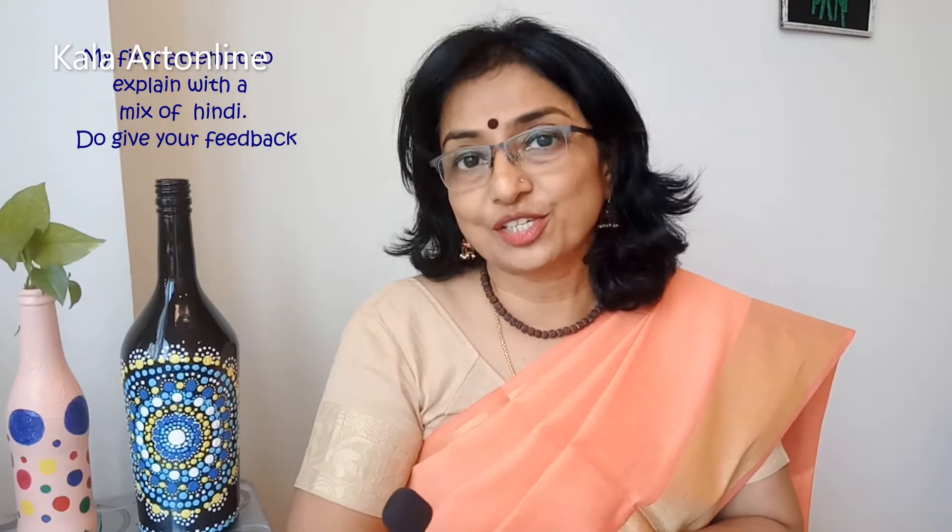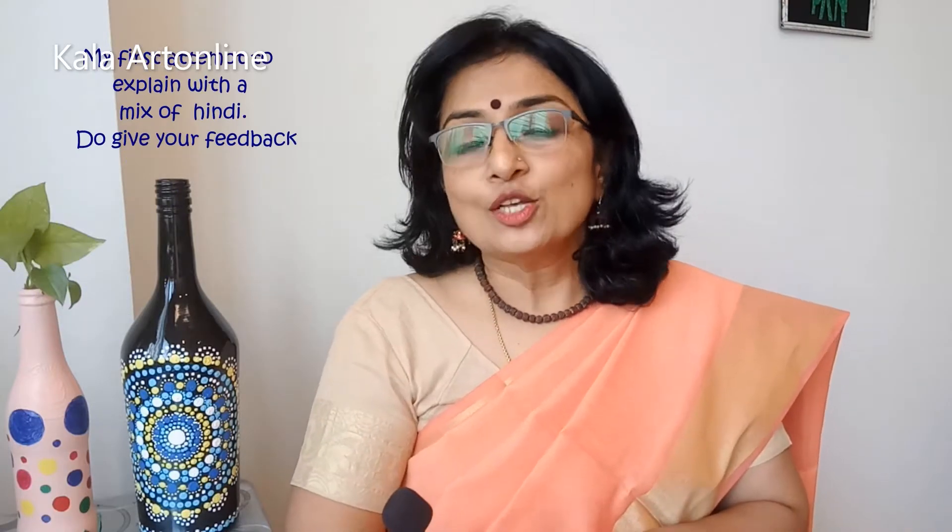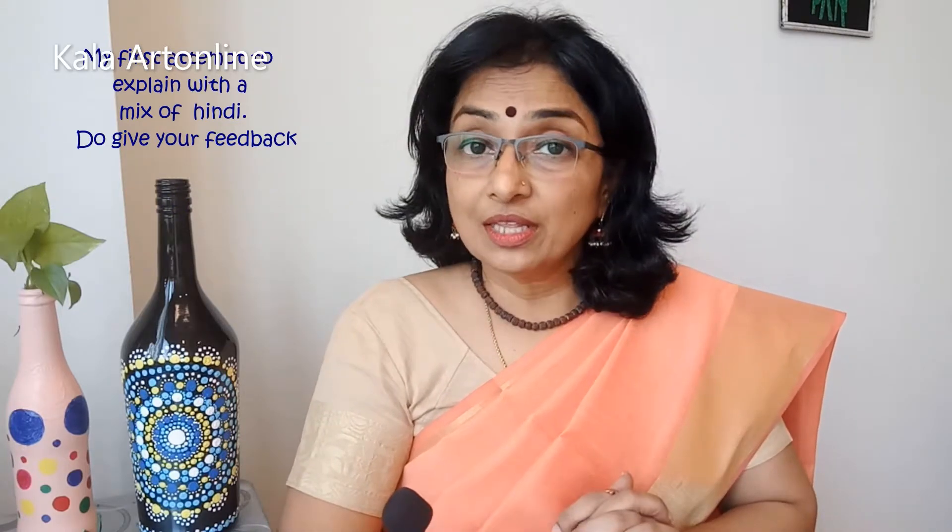Now before I start today's class, I would like to inform all my viewers that today's introduction will be slightly different. I got a lot of messages from my subscribers asking me to talk in Hindi also for them to understand my instructions. So today I am trying to give instructions in Hindi so that my subscribers who are more comfortable in Hindi will also understand my tutorial.